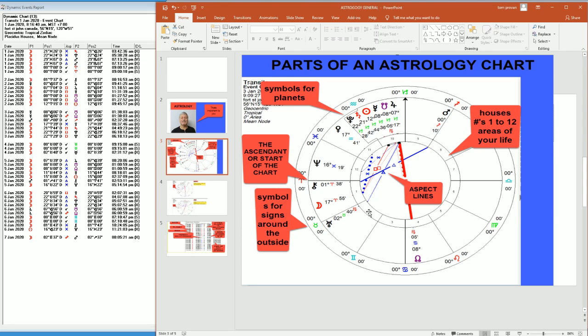So the second house is your finances. The third house is your brothers and sisters. The fourth house is your home life and your home environment. The seventh house is your marriage partner. The tenth house is your career.